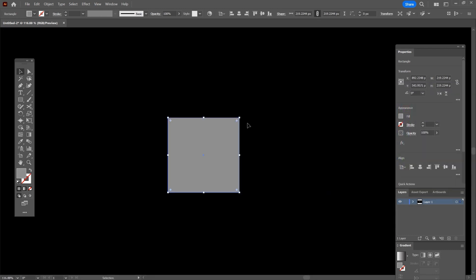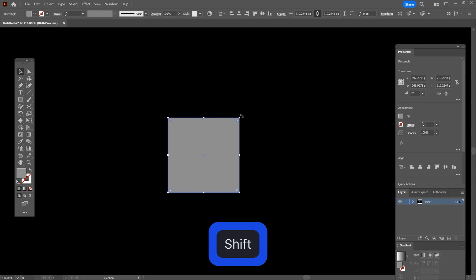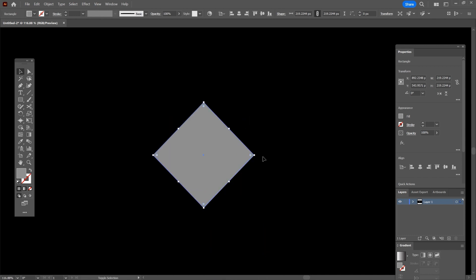Grab the top right corner, press and hold shift, then rotate the shape like this.